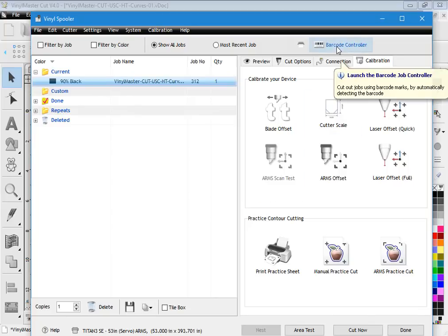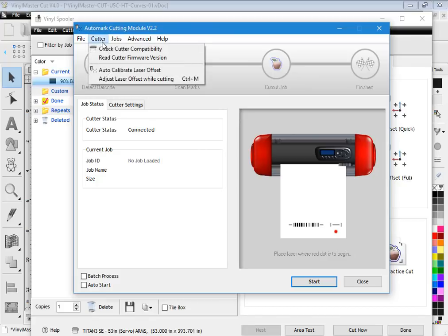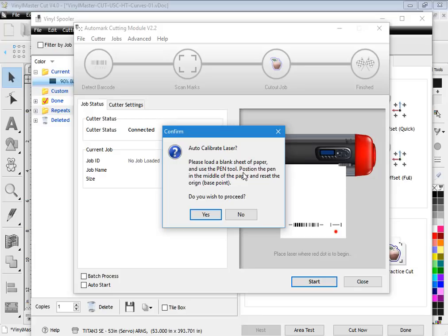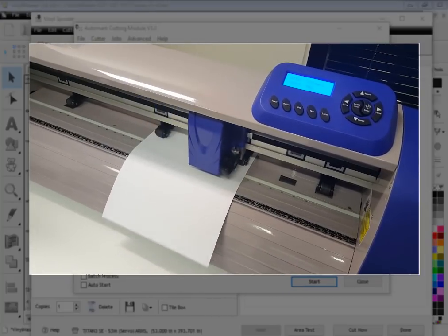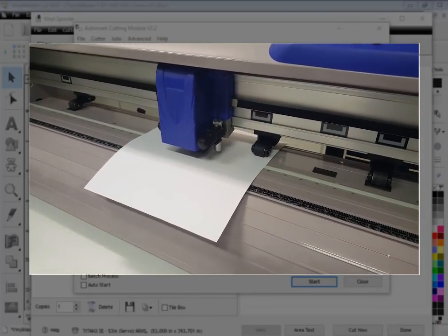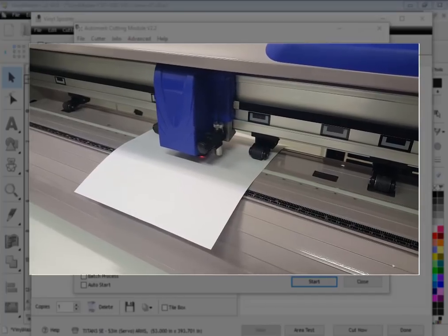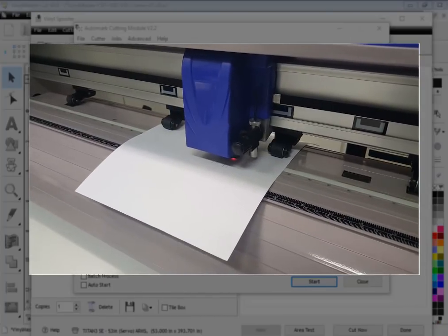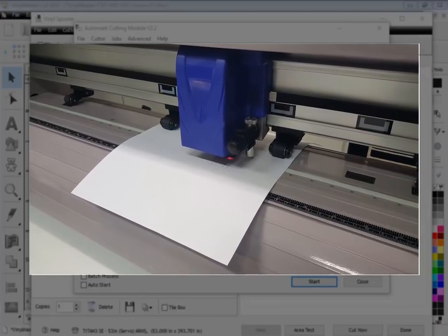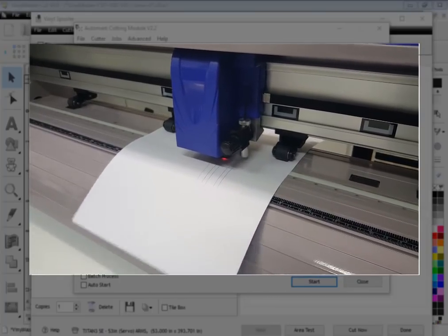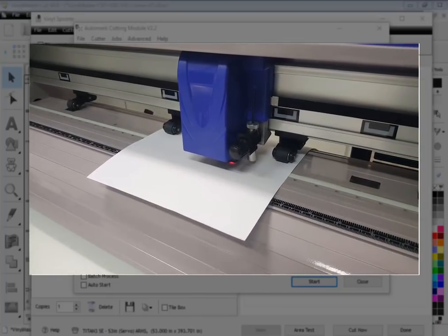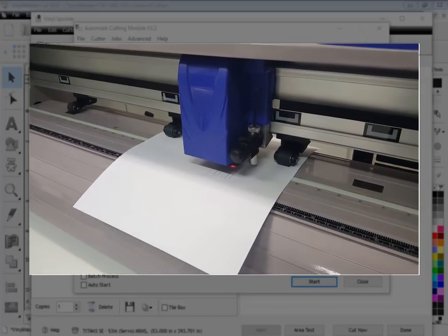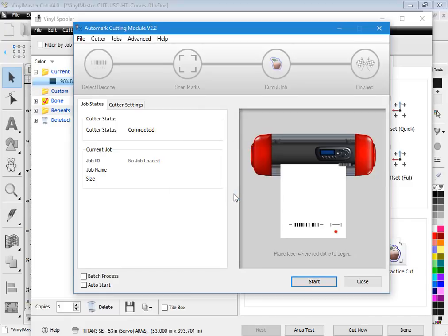If I've got a more modern Titan cutter like an SC or the Titan 3, I would actually come up to the barcode controller. If I click on that, the barcode controller loads up like this, and all I have to do to calibrate the cutter is come here and click on auto calibrate laser offset. Now to do this I'm going to need some paper and the pen loaded into the cutter, and I need to set the pen around the center of the piece of paper. I click 'do you wish to proceed' and what it does is it pre-tests the area for me so I can make sure that it's going to work. When I'm ready to go I click yes, and then the cutter springs into life. As you can see here, it does the test, and when it's completed the laser offset is calibrated. Once it's completed, the laser offset will be written to the cutter and ready to go, so click OK.